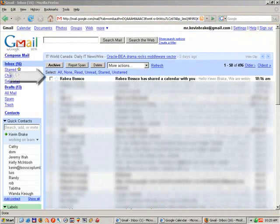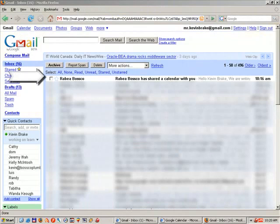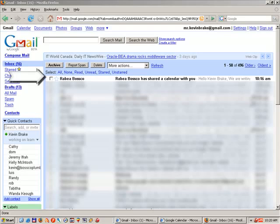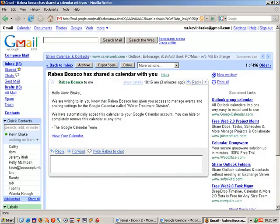We're now ready to discuss how to accept an invitation to view a shared calendar. In this case, Rabia has sent us an invitation to view a shared calendar. And we can click on the link provided.